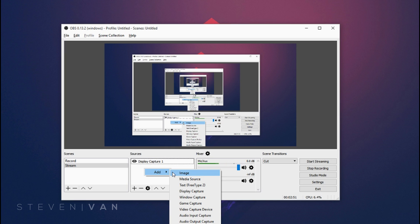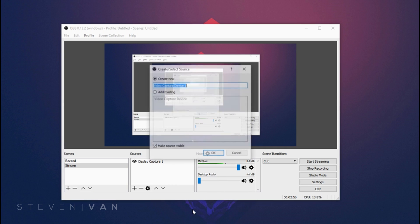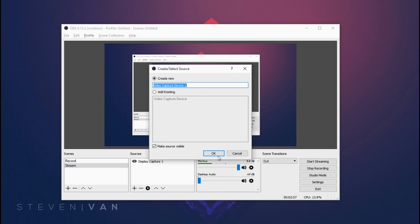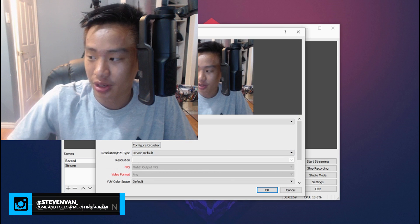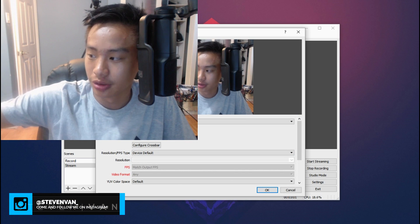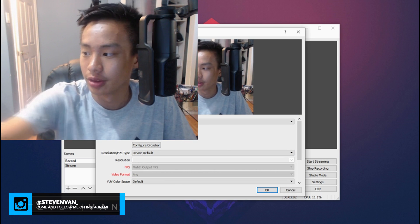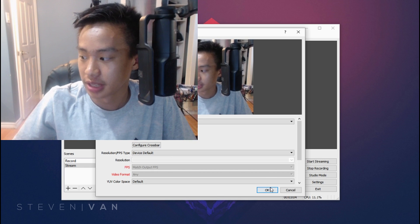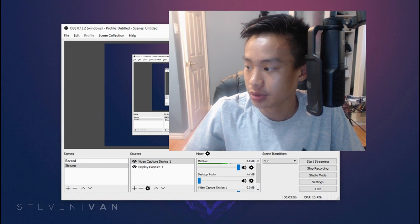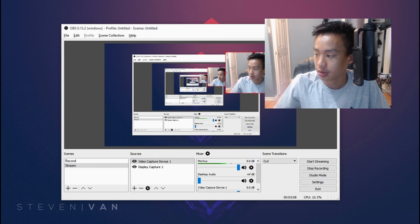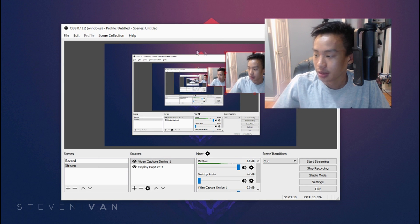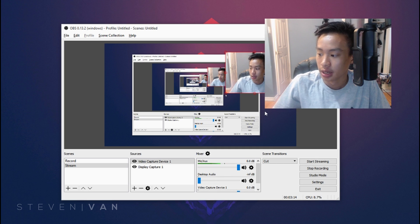You can also add a webcam here so if I go into right here video capture device. I'm looking this way because my monitor is on this side rather than this side right now. So let me just add that. And so basically you can resize it to whatever you like.